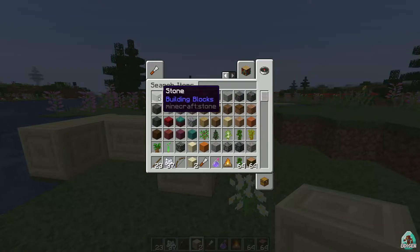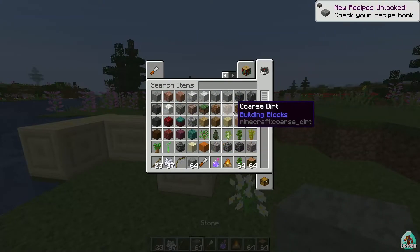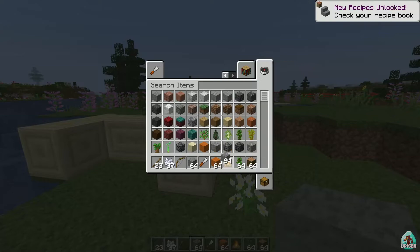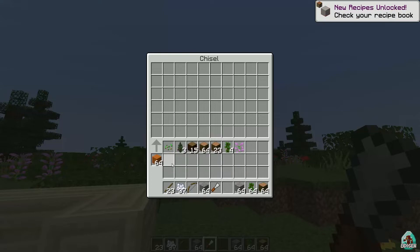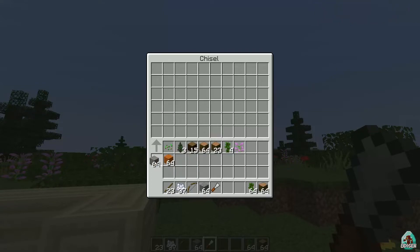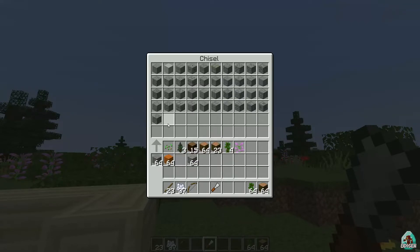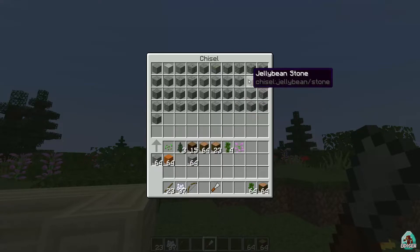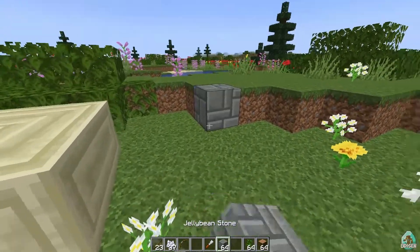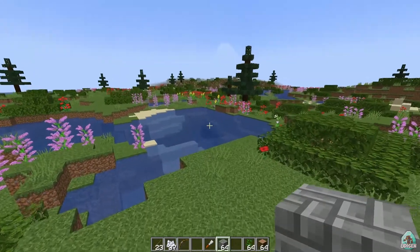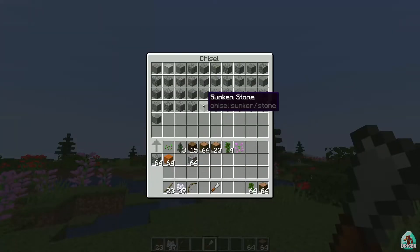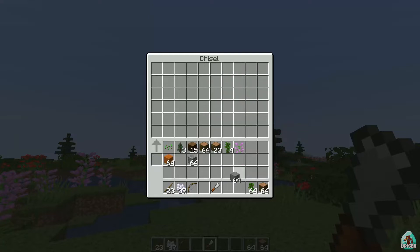Totally the same story for other popular blocks, though not all. Time to test. It does not work for red sand, and it does not work for gravel, but it does work with stone. So sometimes it works for a different block, sometimes it doesn't — that's the principle. You can choose, for example, Jelly Bean Stone and now have a block with a different appearance. Also, if you don't like a texture, no big deal — press the right mouse button and change it to something else, like Stone Panel.